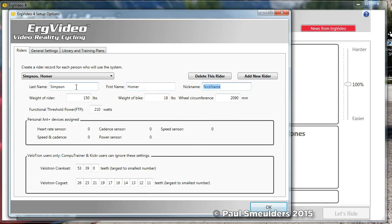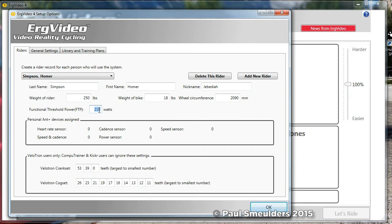So let's just put in Simpson. I like the Simpsons. We'll put in Homer. His nickname, I think, is his middle name. Weight, let's be generous. And let's just say he's about, let's say he can do 230 watts.